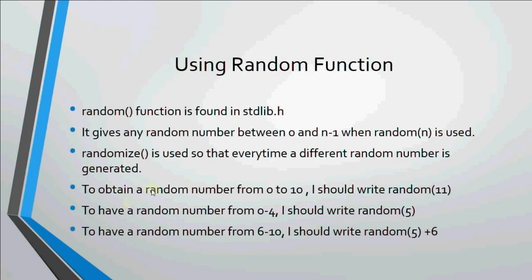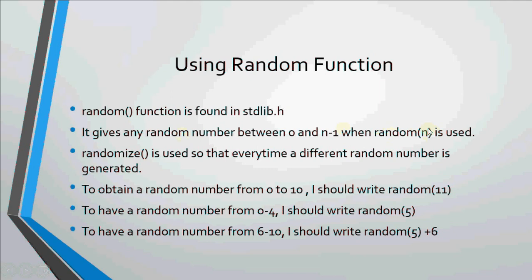First we'll start with the working of random function. To use random function the first thing is I must include stdlib.h, the standard library in which random function is available. To use random function we write random(n). If I write random(n), the system generates a random number between 0 to n minus 1. We use a function randomize so that every time you run your program you get a different set of random numbers.